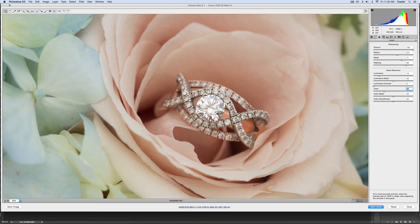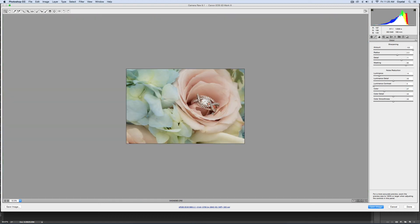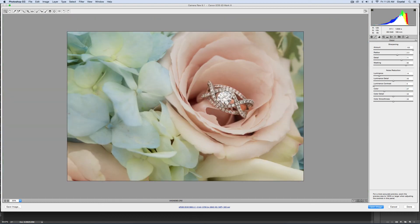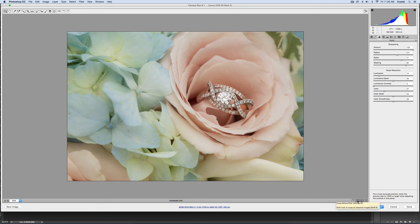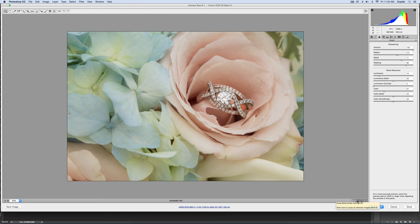This is the before and the after, but if you just look at how much more that ring pops, it's perfect. As you zoom out it looks great. That's before and after, and you can see how much how soft the flowers are around the ring and how it brings the focus straight into the ring.